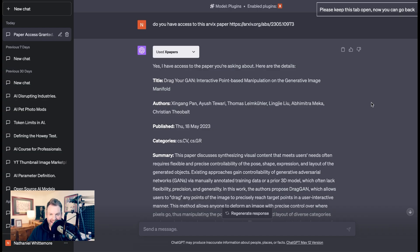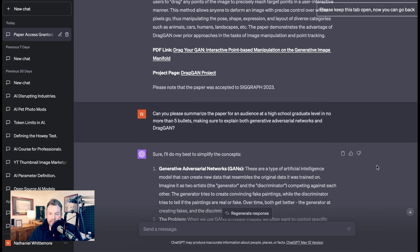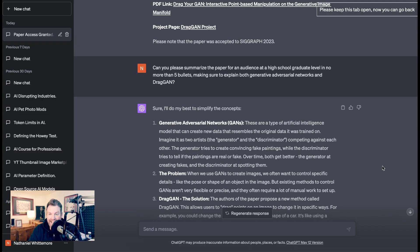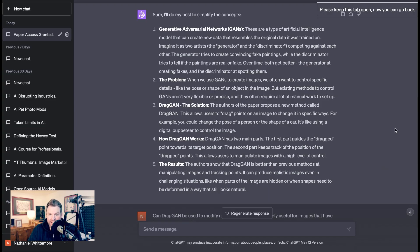In an example of using AI to understand AI, I went to ChatGPT and took advantage of a new plugin called XPapers. I asked ChatGPT if it had access to the paper, and it said yes — it's called 'Drag Your GAN: Interactive Point-Based Manipulation on the Generative Image Manifold.' I asked it to summarize the paper at a high school graduate level in no more than five bullets, explaining both Generative Adversarial Networks and DragGAN. ChatGPT did exactly that.